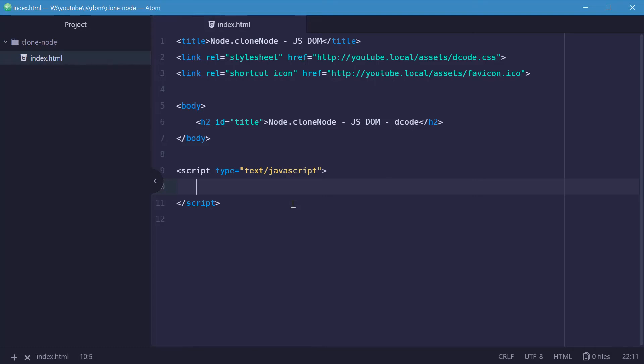How's it going guys? My name is Dom and today I want to talk about the node.cloneNode method in the JavaScript document object model. This cloneNode method allows you to make a copy or clone of another node. We're going to see how this works by using an unordered list as an example.